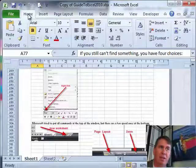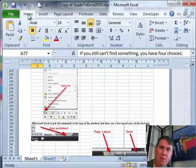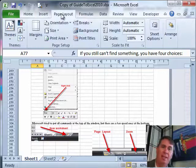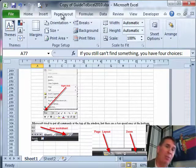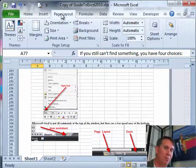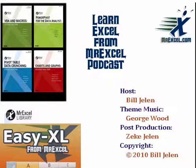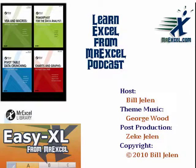There you have it, a couple of different tips as we're finishing up the new Excel 2010 interface. As we go further through the book, we'll get to some of the great new features in Excel 2010. I want to thank you for stopping by, we'll see you next time for another netcast. I'm Mr. Excel.